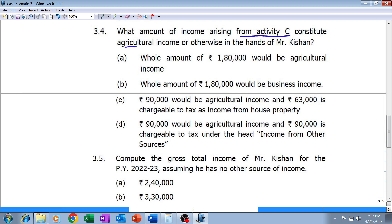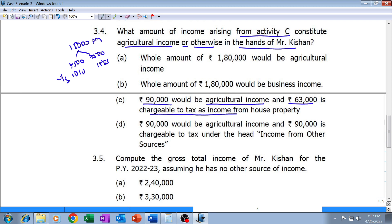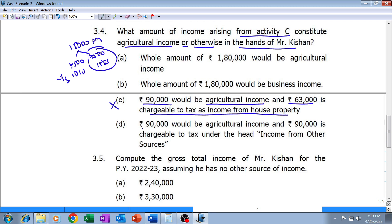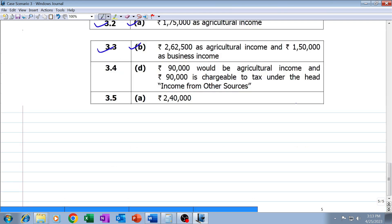Question 3.4: What amount of income arising from Activity C constitutes agricultural income or otherwise in the hands of Mr. Kishan? The total fifteen thousand per month is divided into two parts: seven thousand five hundred agricultural income and seven thousand five hundred non-agricultural income per month. Annually, ninety thousand is agricultural income exempt under Section 10(1), and ninety thousand is taxable under IFOS. Option C — which shows ninety thousand agricultural income and sixty-three thousand taxable as IFHP after thirty percent standard deduction — is wrong because there is no building. The correct answer is D: ninety thousand agricultural income and ninety thousand under IFOS.